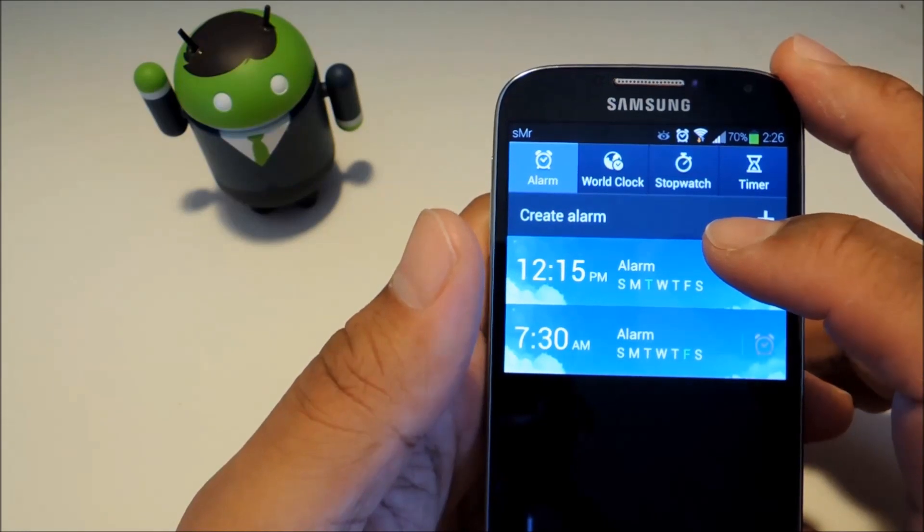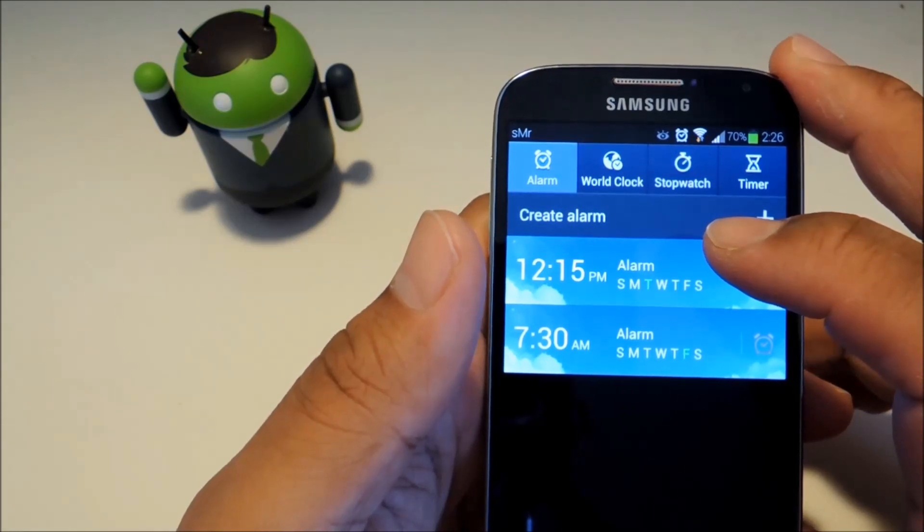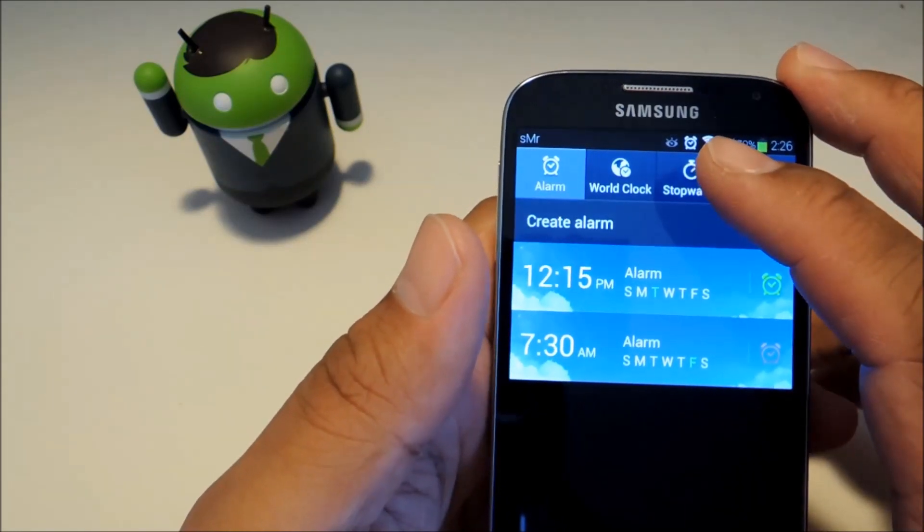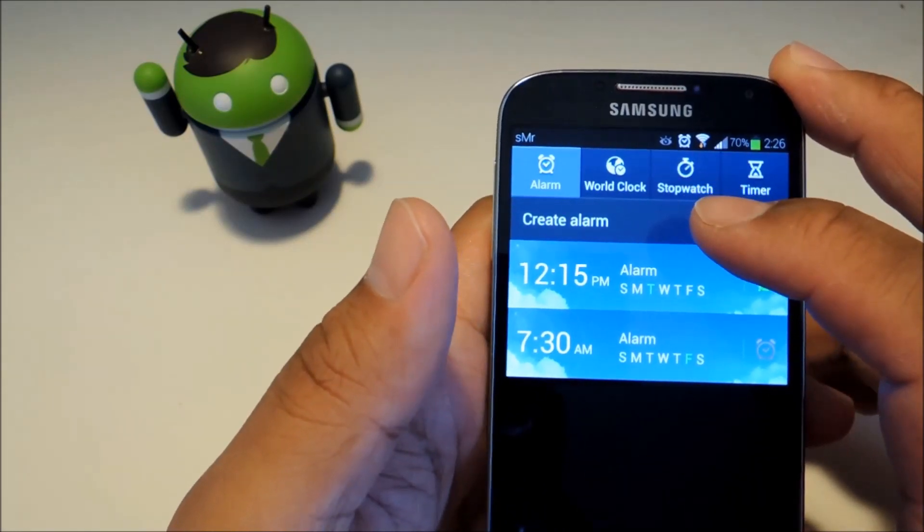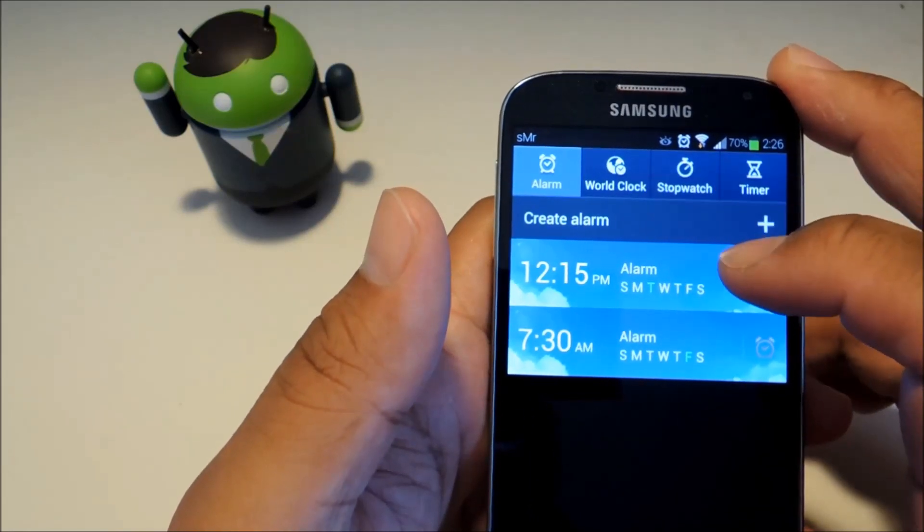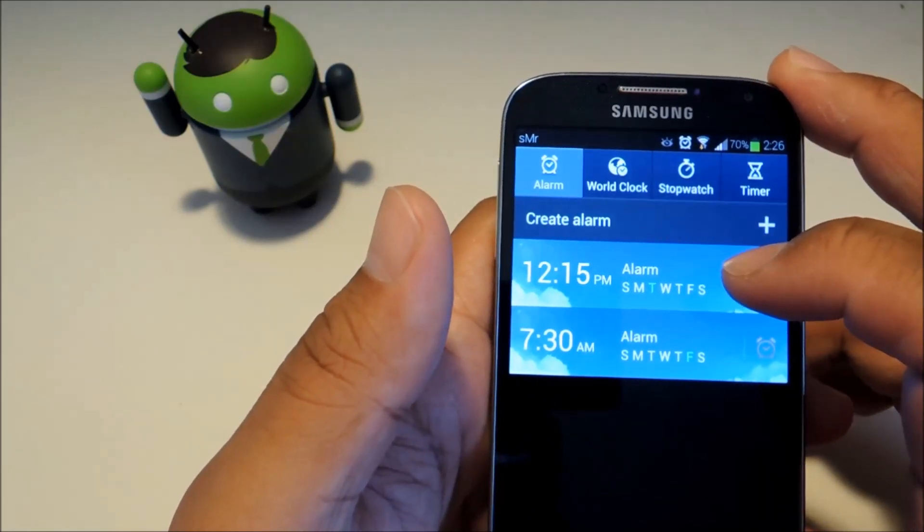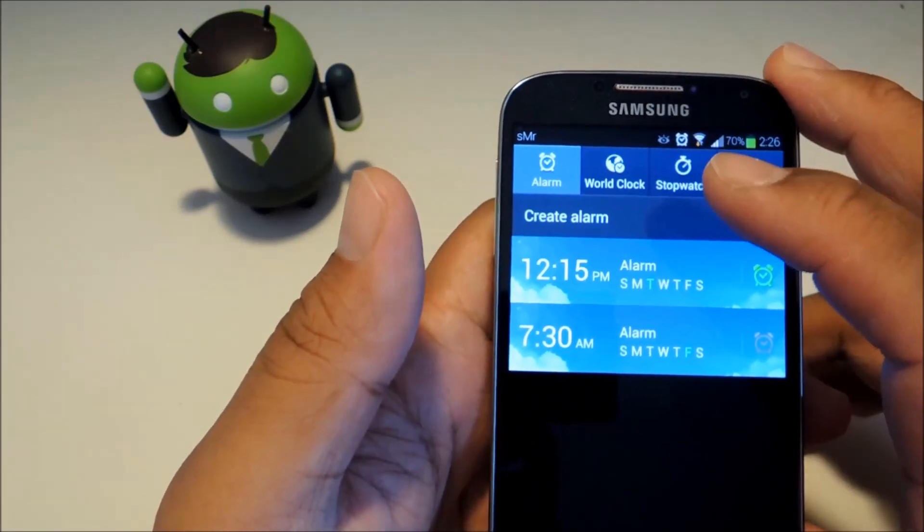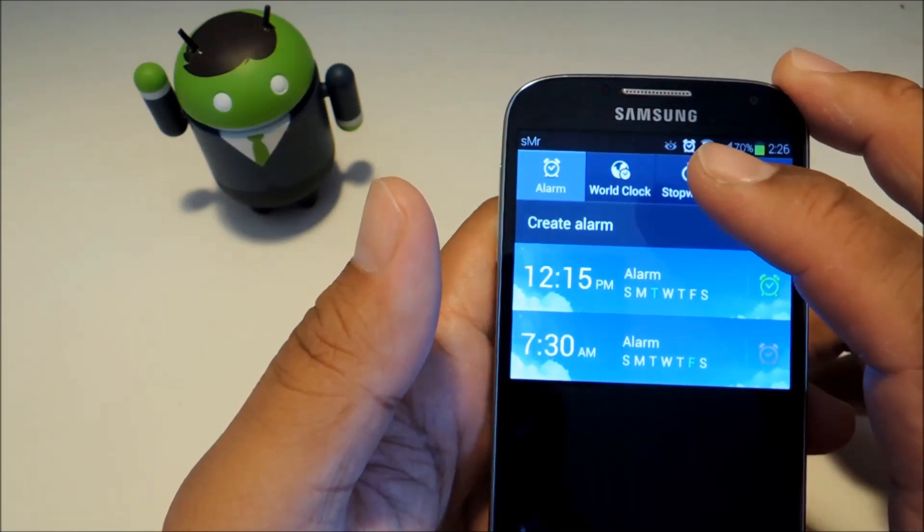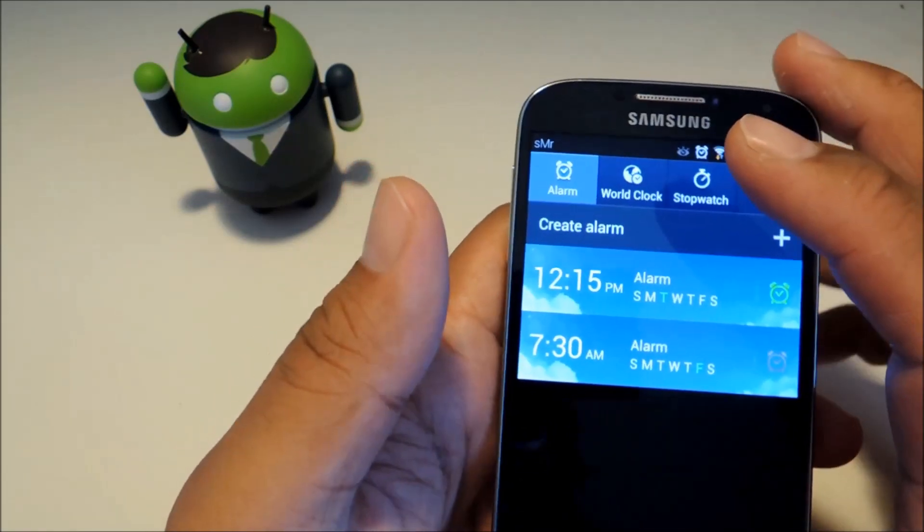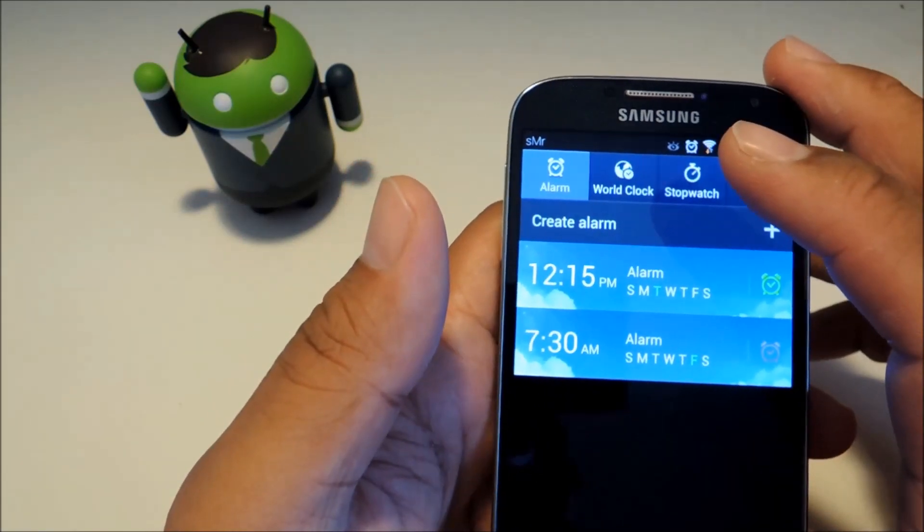You may have noticed that when you set an alarm that little icon pops up there and it doesn't matter how far into the future the alarm is, even if the alarm is supposed to be next week, the icon will sit in your notification bar all week which I think is kind of unnecessary.